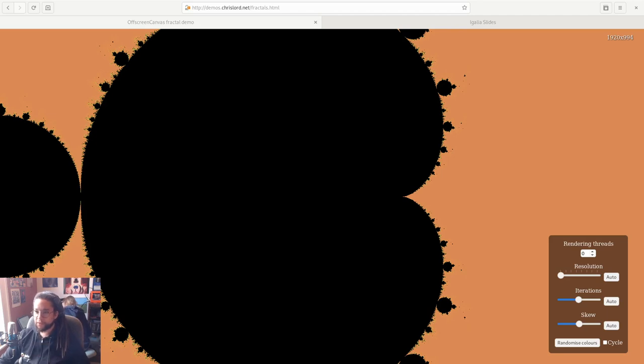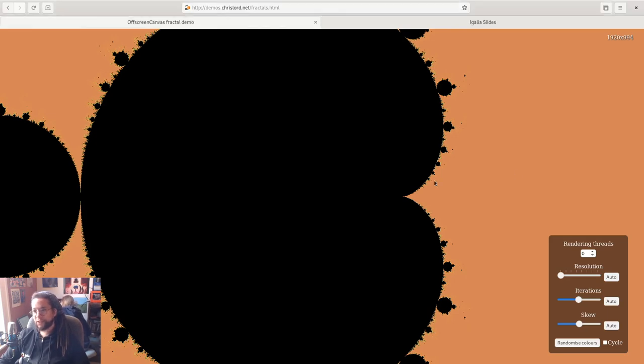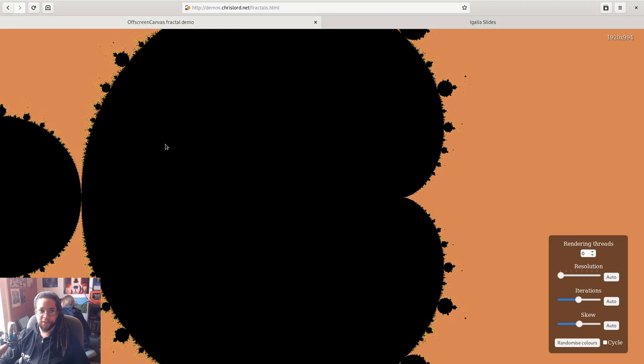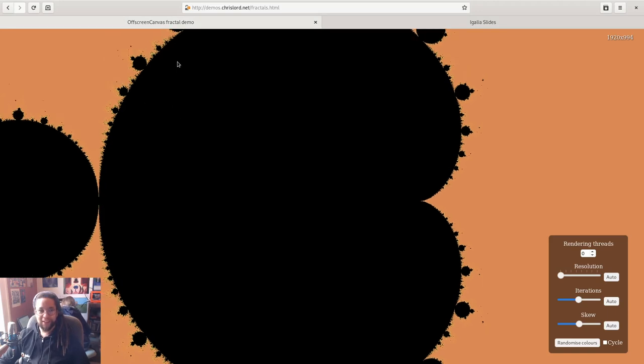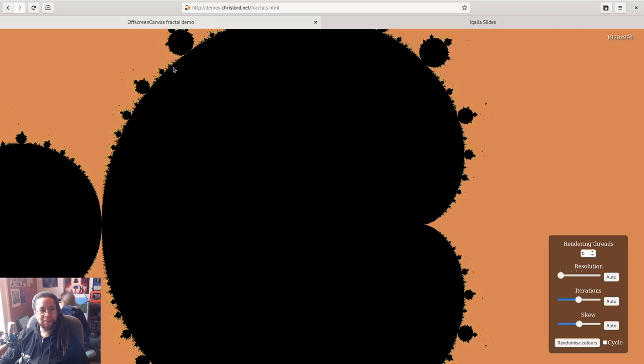Even on a modern machine, rendering a fractal like this at this resolution on a single thread doesn't work at interactive speeds. As you know, if I try and drag it around, you can kind of see how long it takes to render. It's not quick.